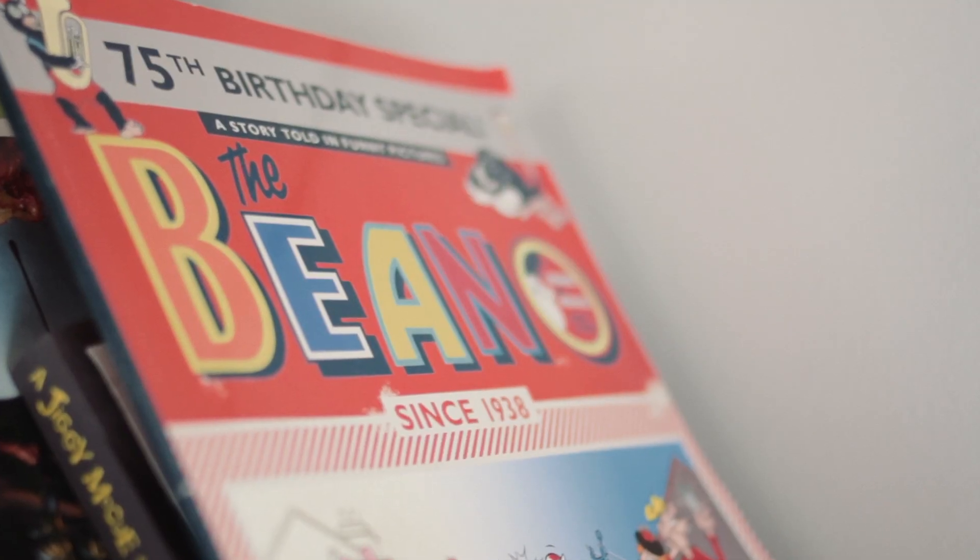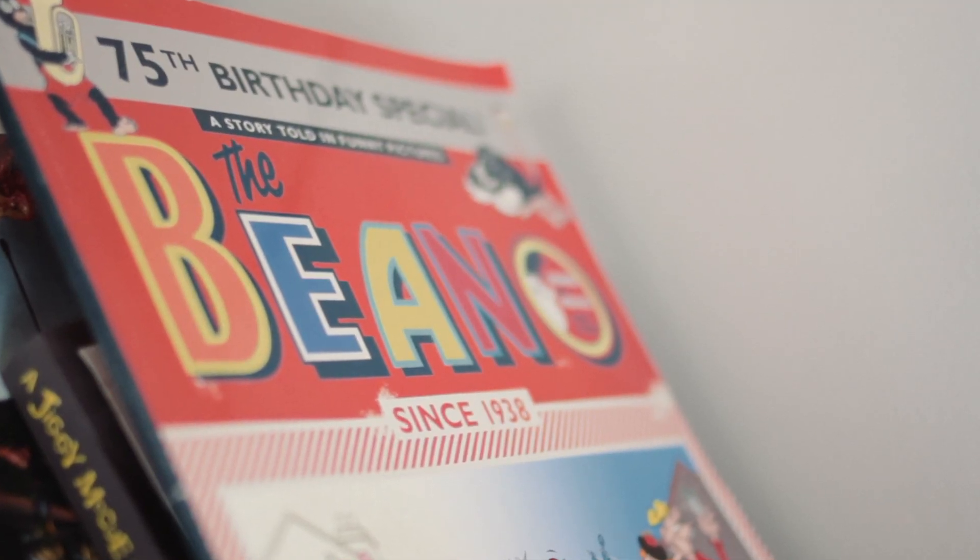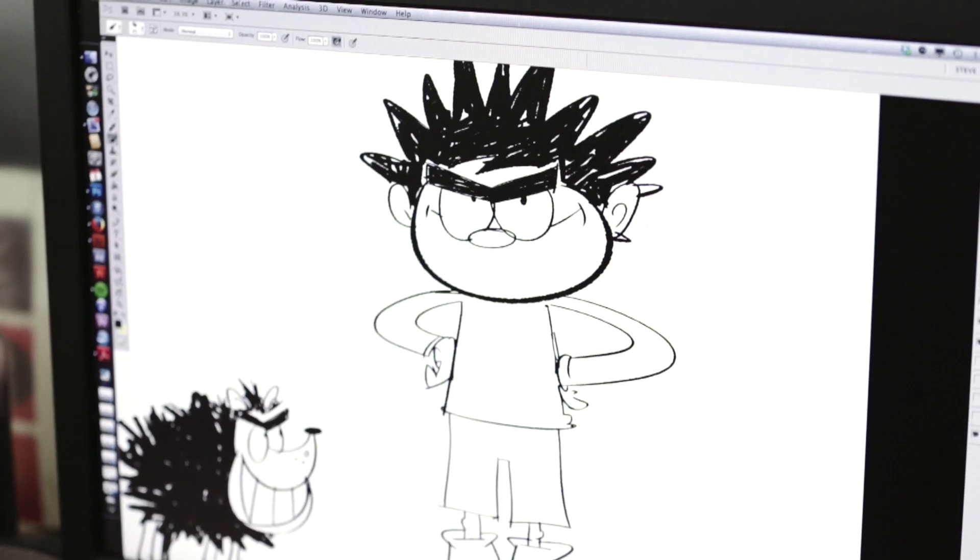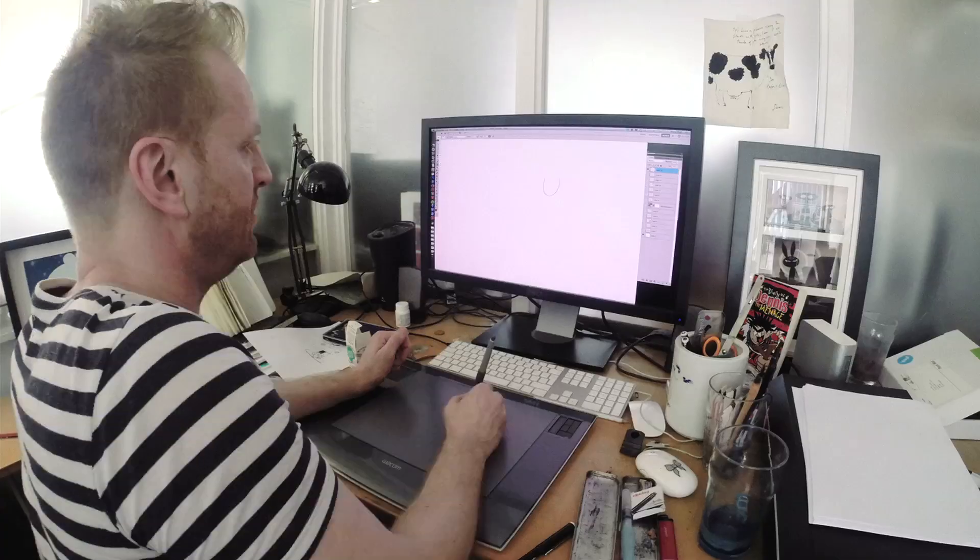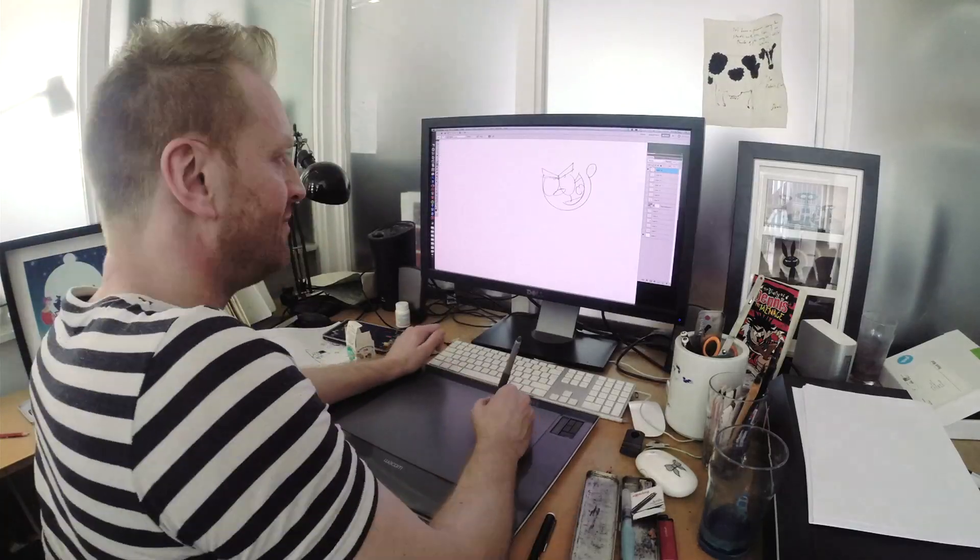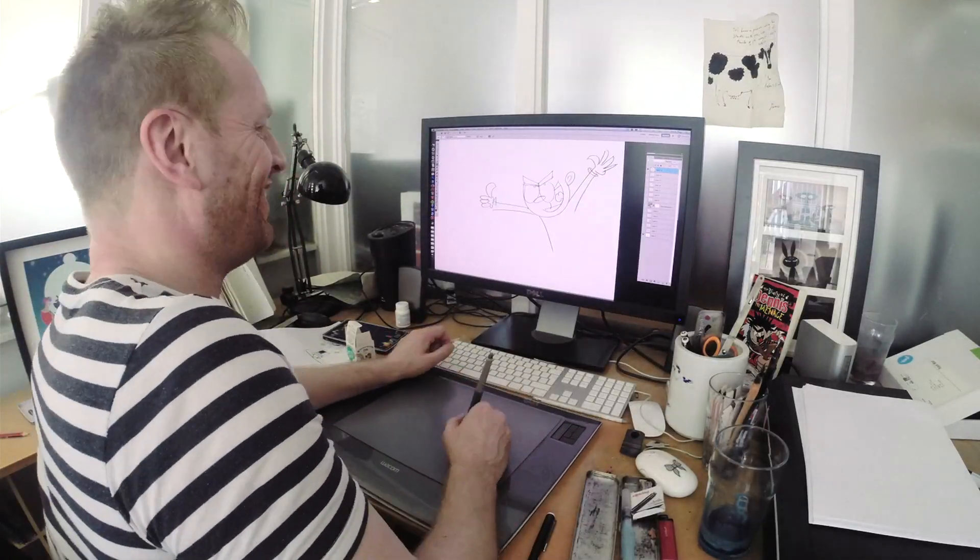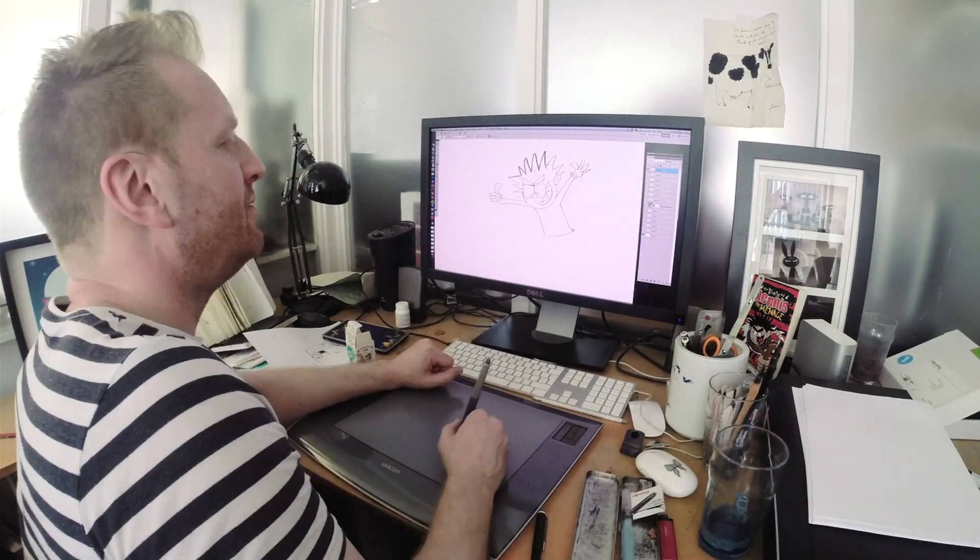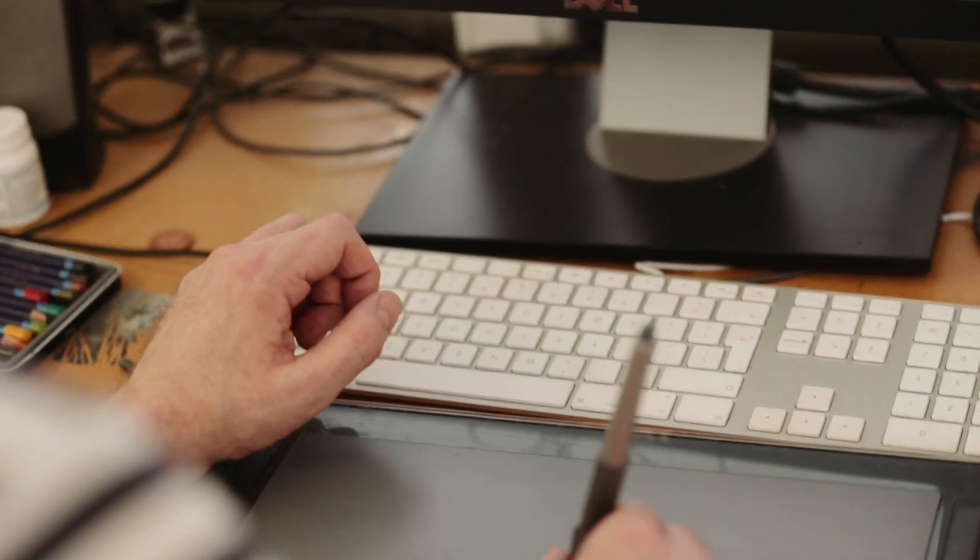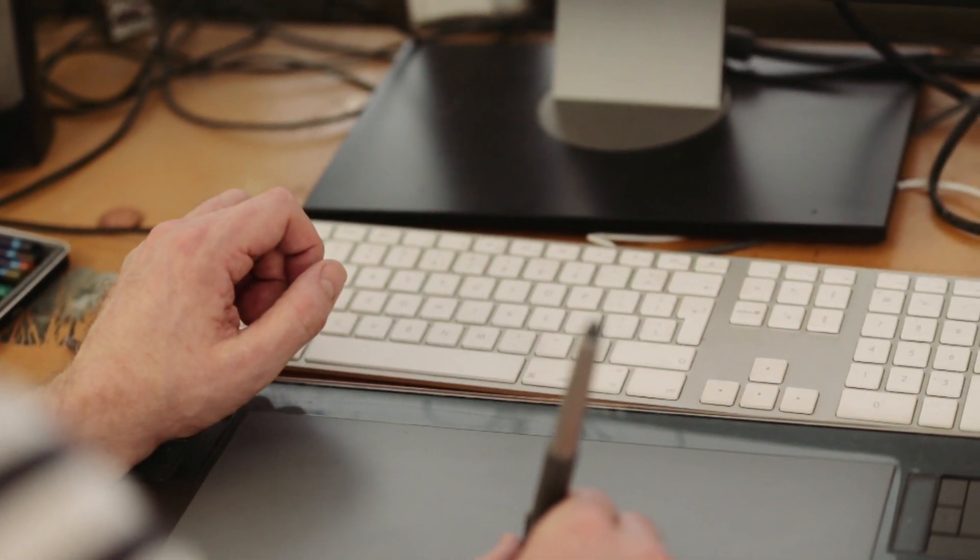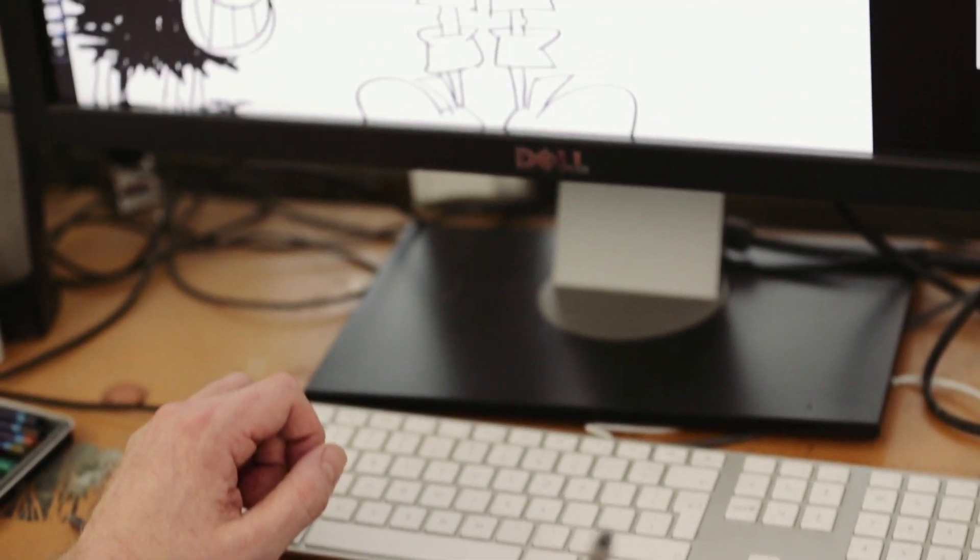The books are written by Stephen Butler and what happens is when Stephen has written the books, the nice people at Puffin send them over to me and they give me suggestions of what I'm going to draw. Sometimes I draw that, sometimes I ignore it and make something else up, and usually they're very nice and let me get away with that.